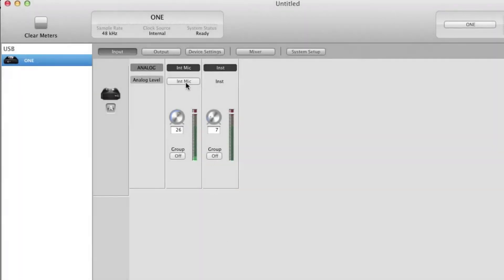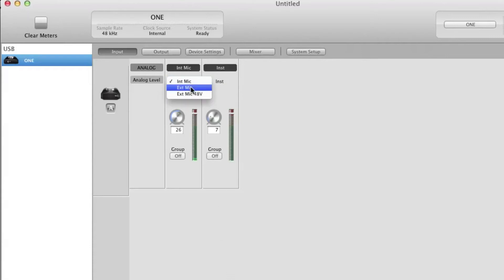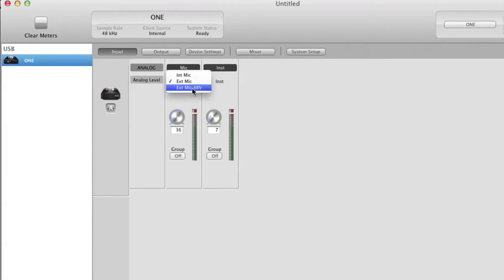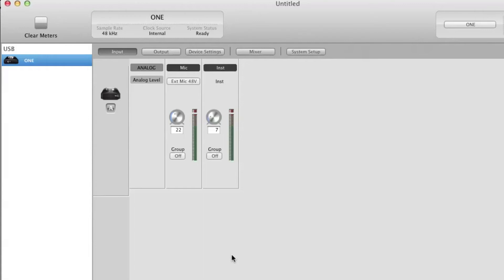Change source to internal mic if you are using One's built-in mic, external mic if you are using a dynamic or ribbon microphone, external 48-volt mic if you are using a condenser microphone. Instrument is for connecting a guitar or bass to One's quarter-inch instrument input. The instrument input is always on.